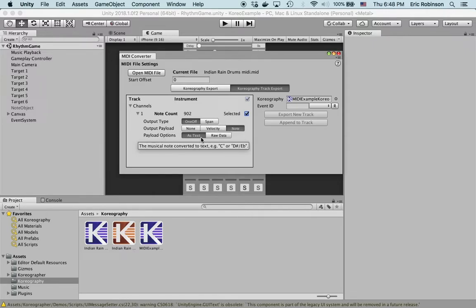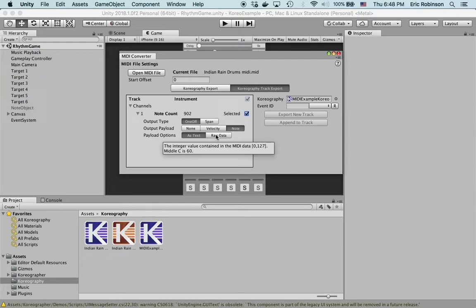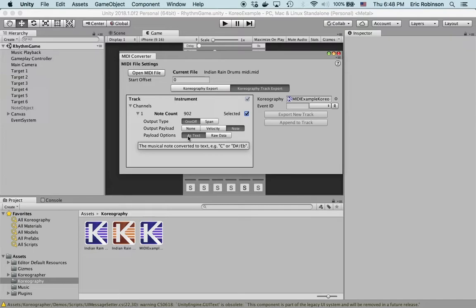Set the output payload to note and leave the payload options as text. With the text, you'll lose specifically what key is being pressed. If it was a piano, really bassy or really high-pitched, the specific key is going to get lost. It's maintained if you use raw data.